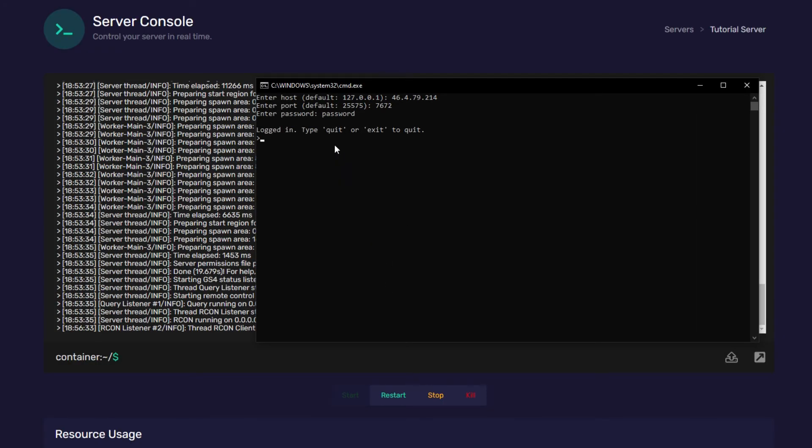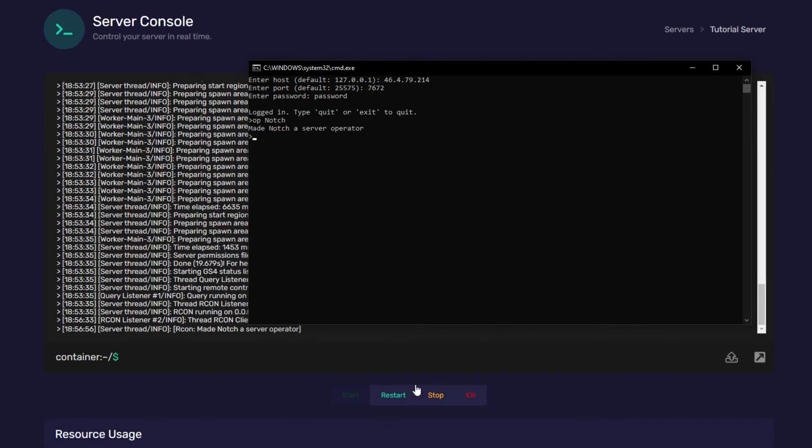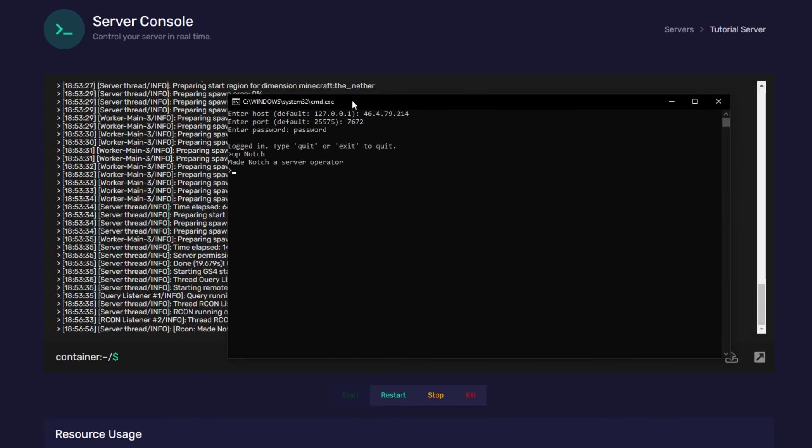Just to prove we've logged in I'm going to type something in the console. So I'm going to type op and then I'm going to type notch. And then as you can see RCON made notch a server operator so everything is working correctly.